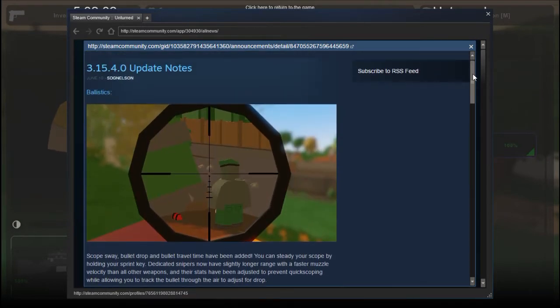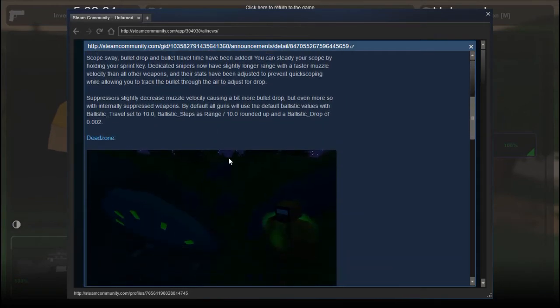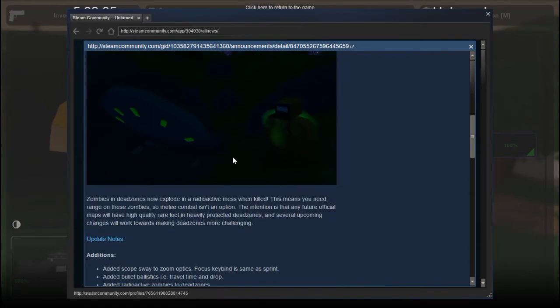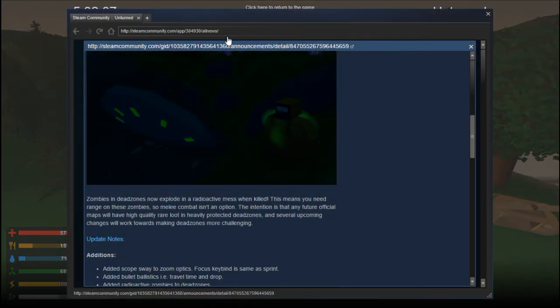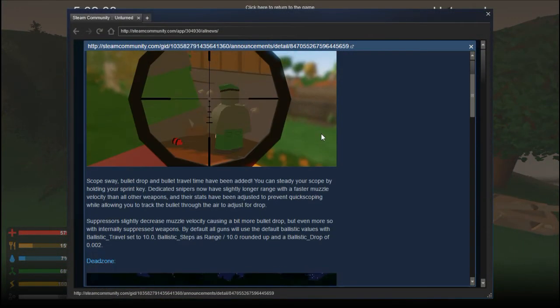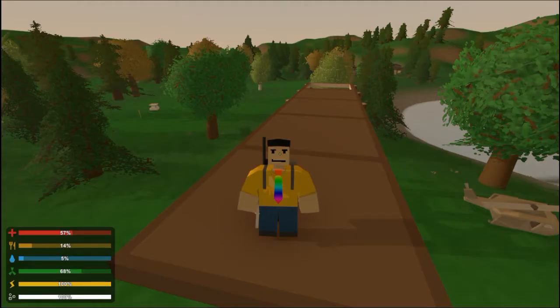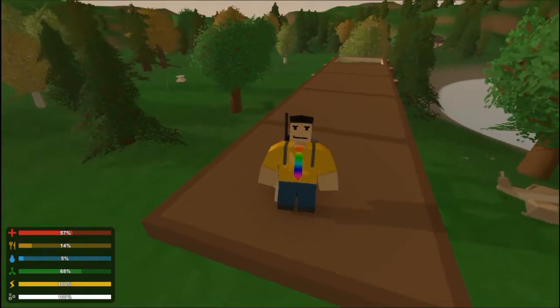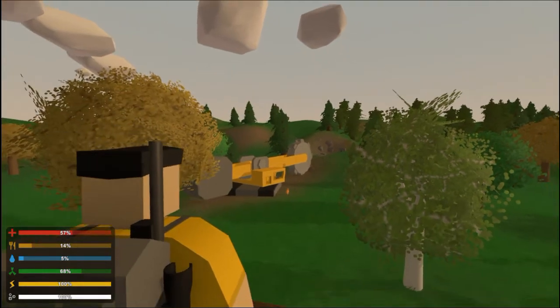This is a huge update, I'm gonna have to spawn in a suppressor here. Let's go ahead and get into character mode.